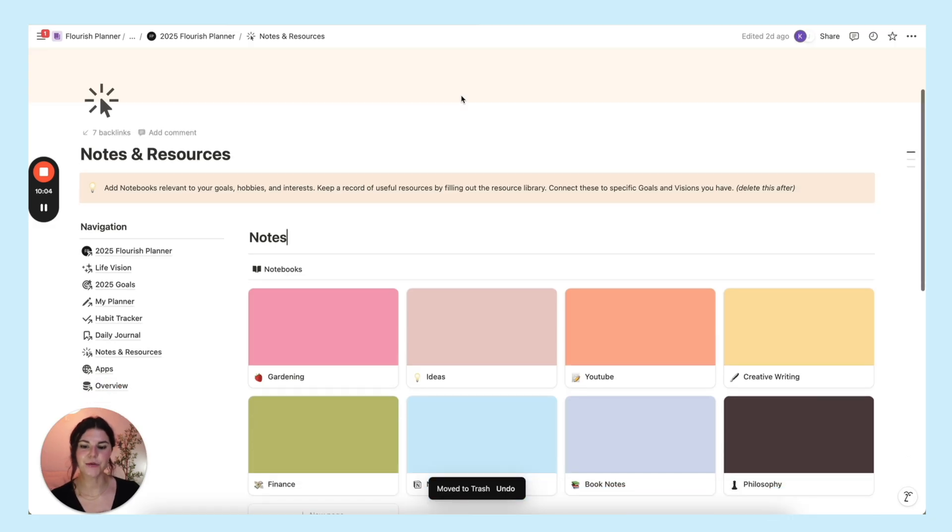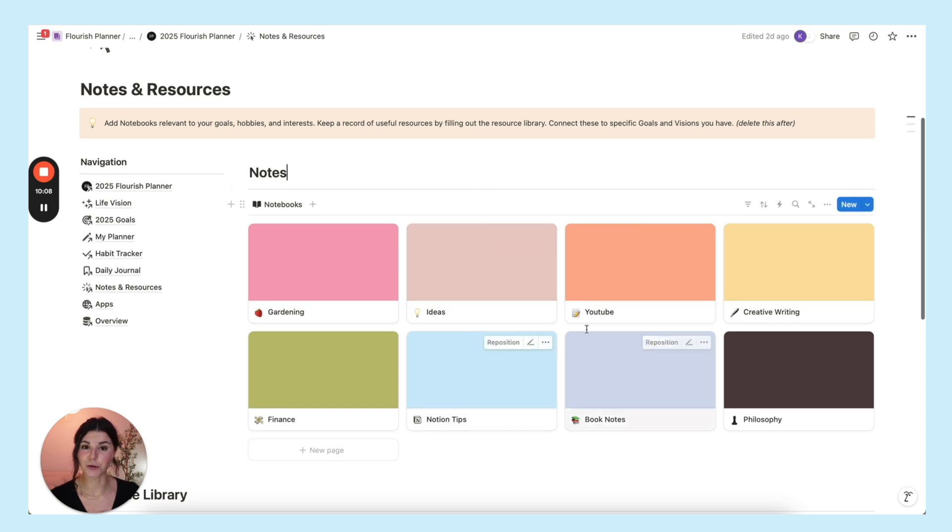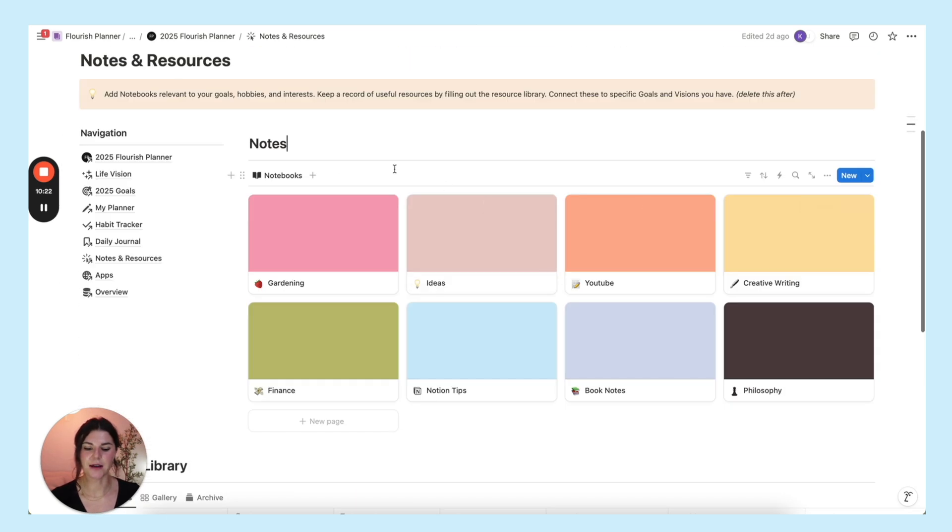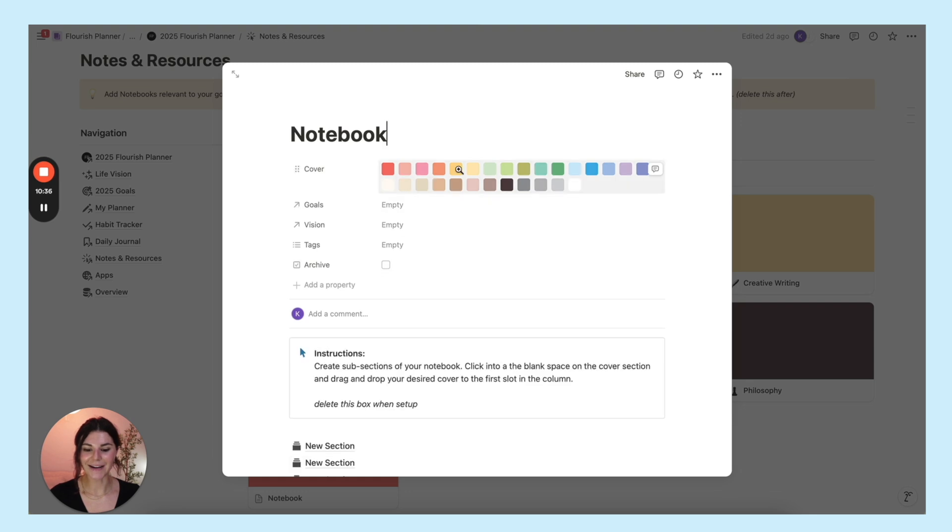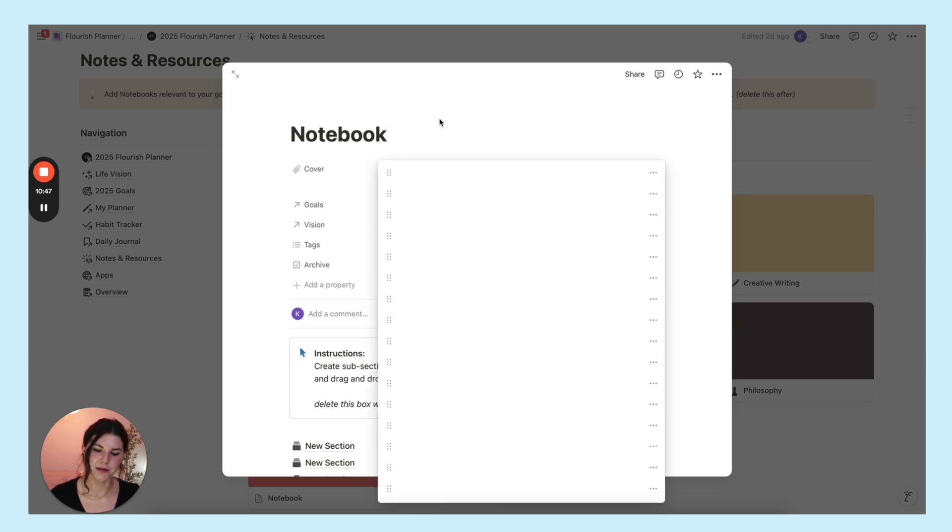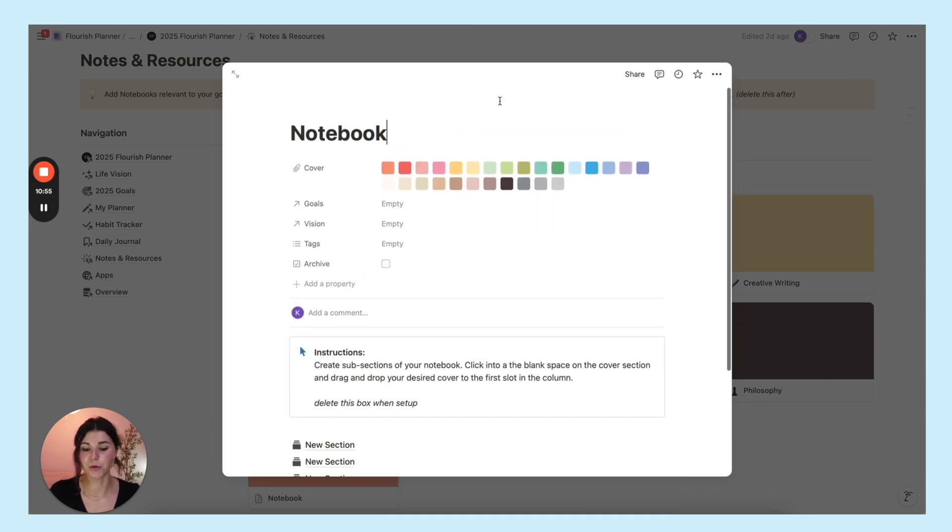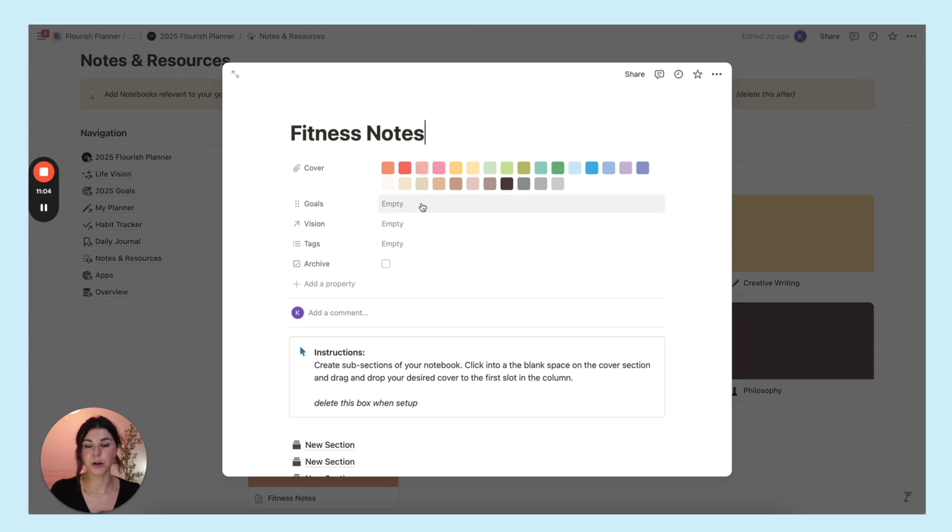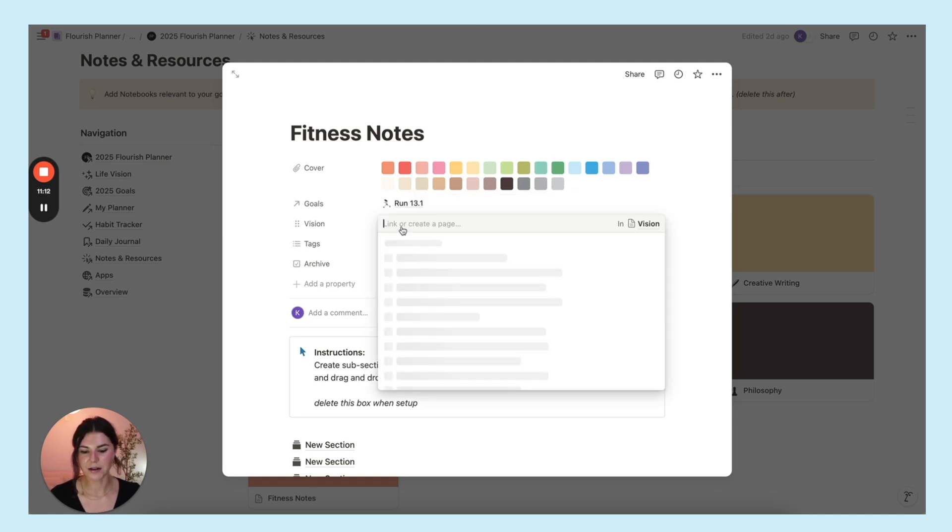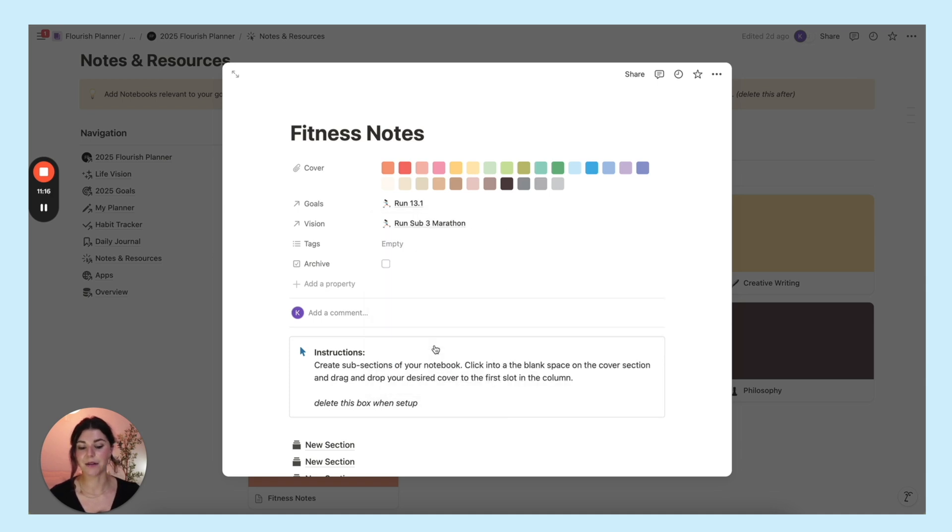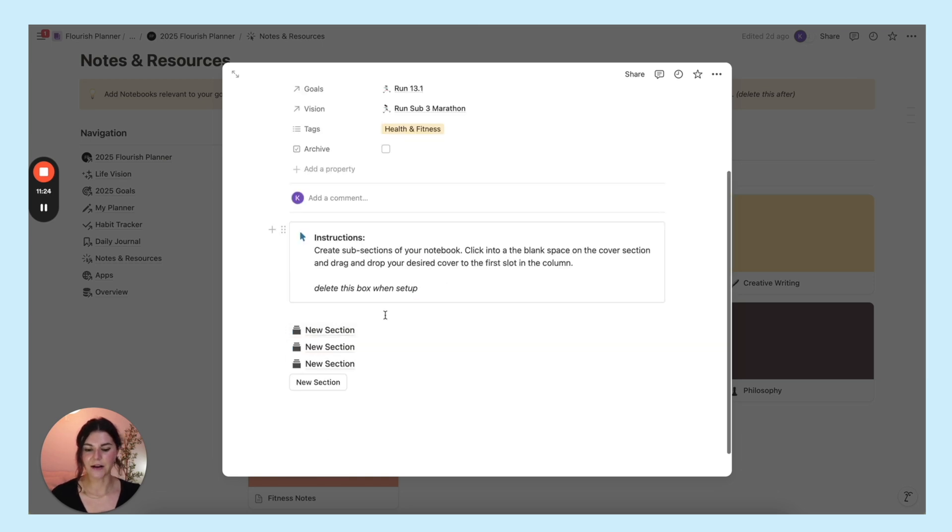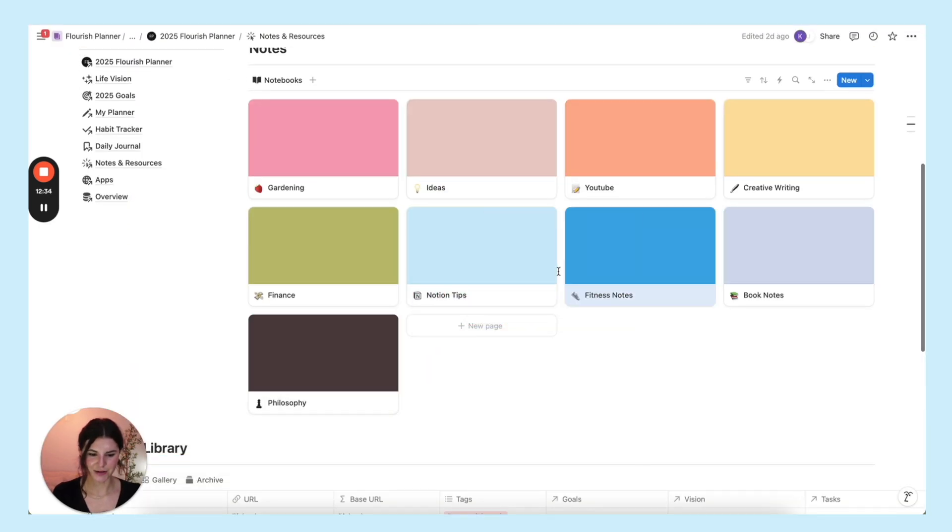And here you have your notes and resources section. This is where you can create your own digital notebooks and your resource library. You can have different notebooks for different topics, different hobbies, goals. When you create a new notebook, you'll see I already have a bunch of cover page options in there automatically for you in the template. And when you click into these, you can just drag one to be the front and that will be the cover of your notebook. You can attach your notebook to a goal. Let's say that this is like fitness notes. You want to take notes on some podcasts that you're listening to. You can attach this to your goal to run a half marathon. You can attach this to your vision to run a sub three hour marathon. You can add a tag of this as a health and fitness notebook. And then down here you can create different subsections of your notebooks and drag it so it's in rainbow order.